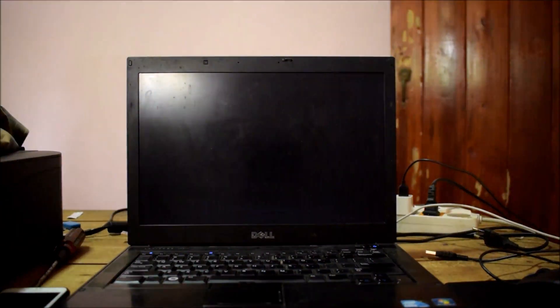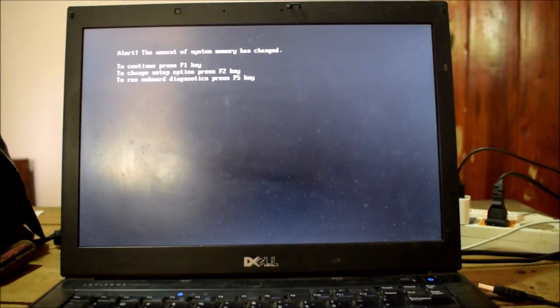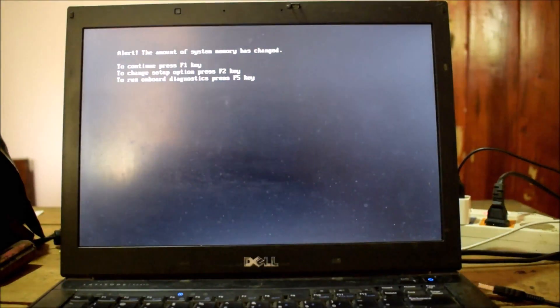Sometimes memory change message will occur. You can ignore it using F1 key. Now you can see your operating system is loading.